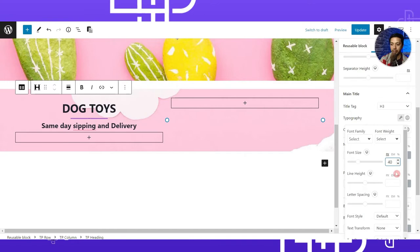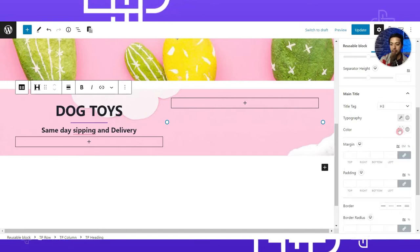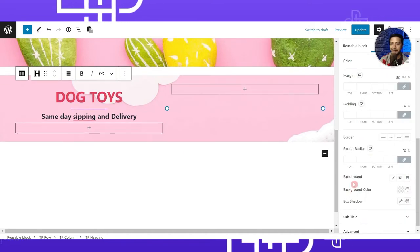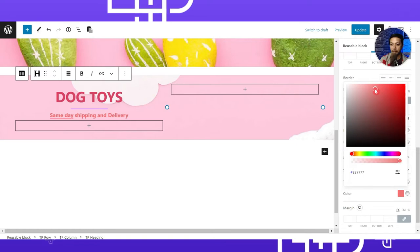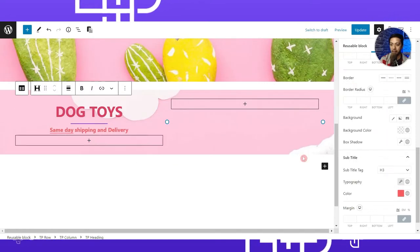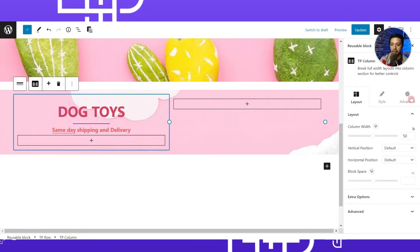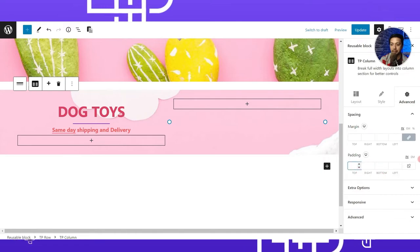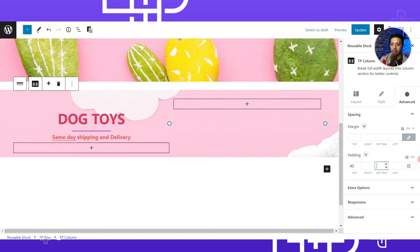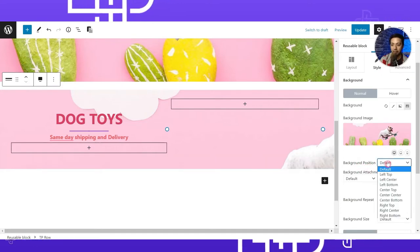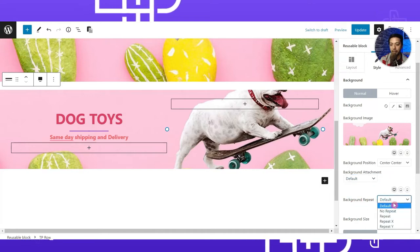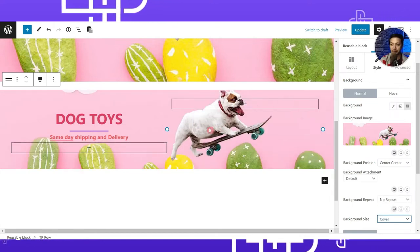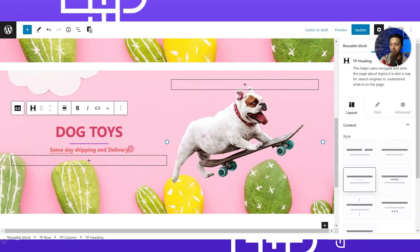Under the Style tab for the heading, we can define typography and color. Let's set the font size to 50 and pick a color. For the subheading, we similarly set font size and color. We can also select the column and go to the Advanced section to add padding on the top and bottom. For the background image, set Position to Center Center, Repeat to No Repeat, and Size to Cover so it occupies the complete slider space.